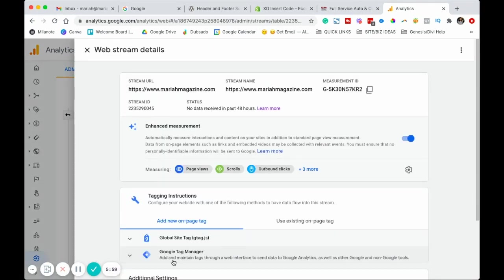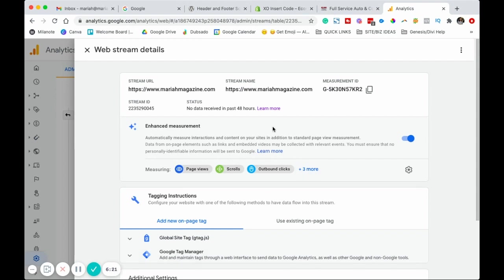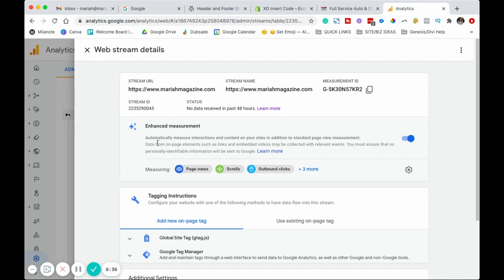After you do that, what's going to pop up is web stream details. We're going to want to come down here to tagging instructions. The first thing we're going to do is connect that universal analytics with our GA4 analytics, because right now we are in our GA4 analytics data stream information. What Google analytics did because we toggled on that option is it created two different properties, one's a GA4 and then one's in universal analytics. We have to connect them together so that we only have to put one code on our website and the data goes into both of them.